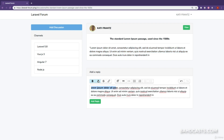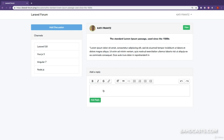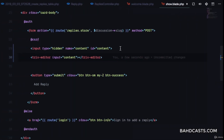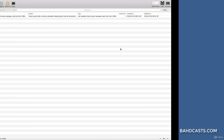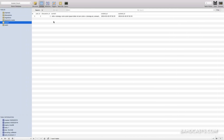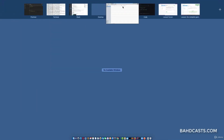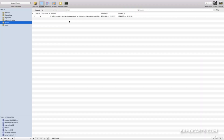If we refresh, copy some dummy content, paste it, make some of it bold and italics, and click 'Add Reply', we get redirected back. Let's check the database — checking the replies table, we can see the reply right there. We have the reply for that user and the reply for that discussion.